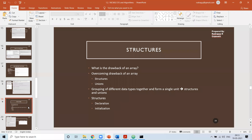Structures and unions try to overcome the problem of arrays. The problem with arrays is that they can only store similar data types — if an array is declared for integer, it can store only integer values, not integer, float, string, and character together. To overcome this, we use structures and unions. By simple definition, structures and unions are a grouping of different data types together, forming a single unit.